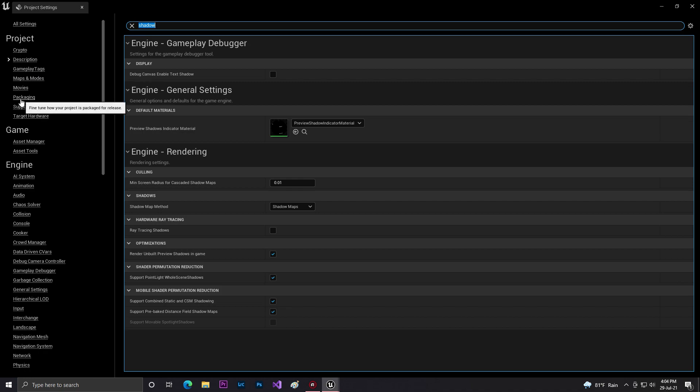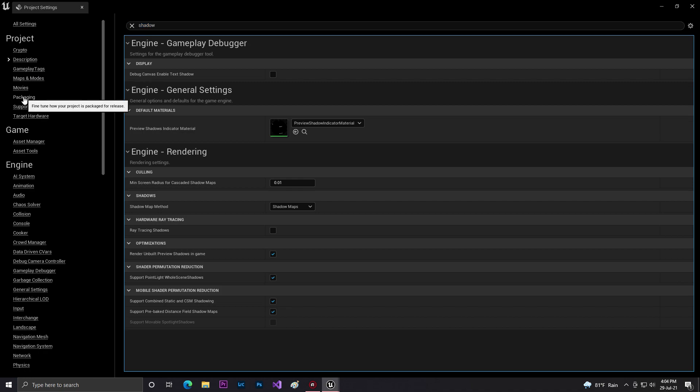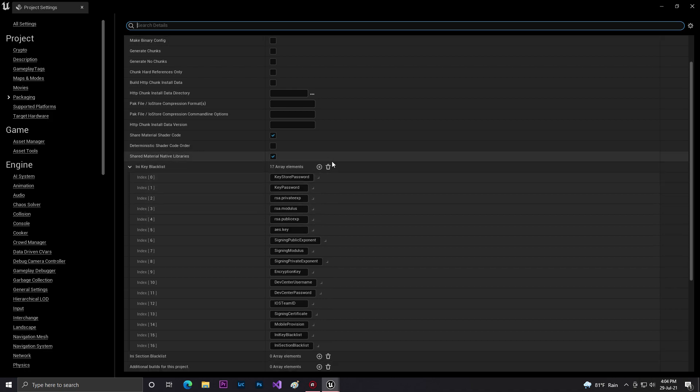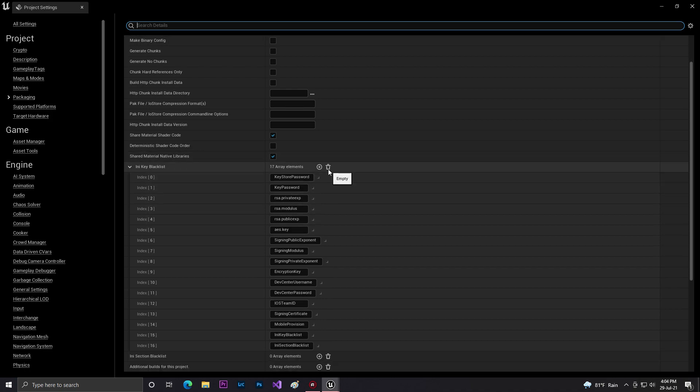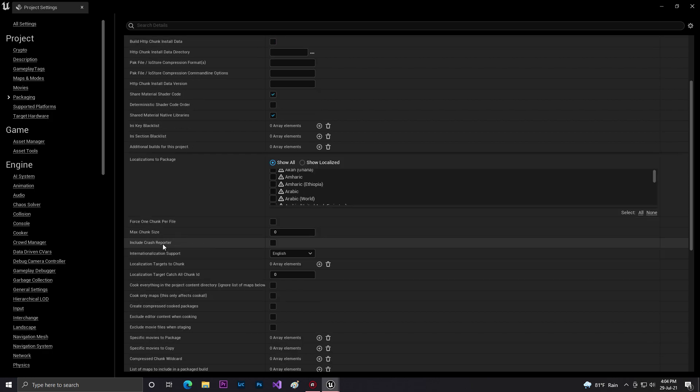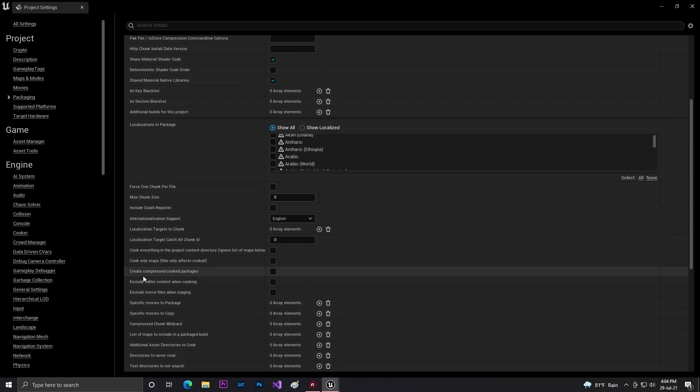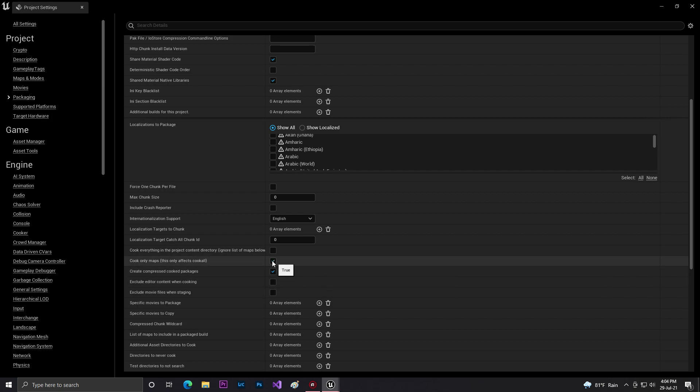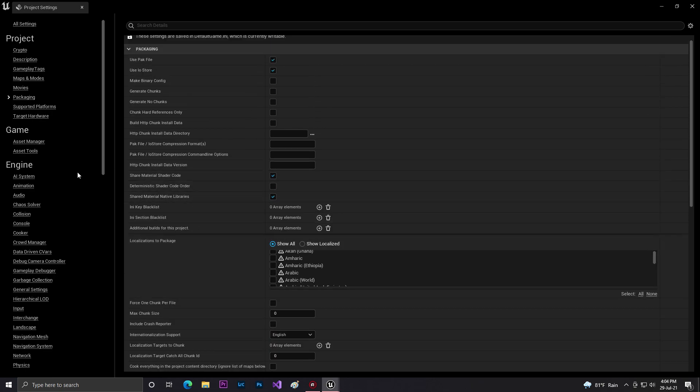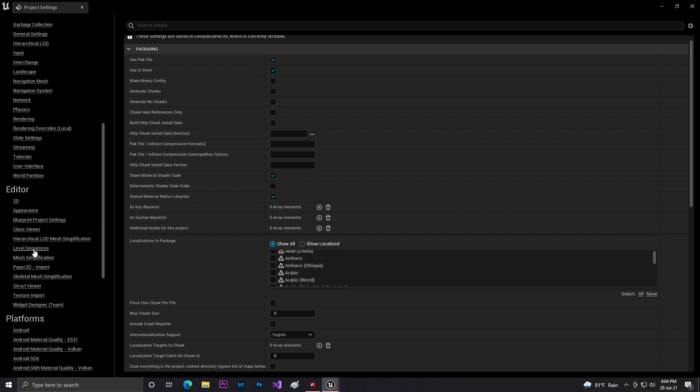Then go to rendering or packaging. In packaging, you may have some bucket list settings. Click on this test bin, then click advance. Make sure you check 'Create compressed cooked packages' and 'Exclude editor content' and 'Only cook affected maps'.